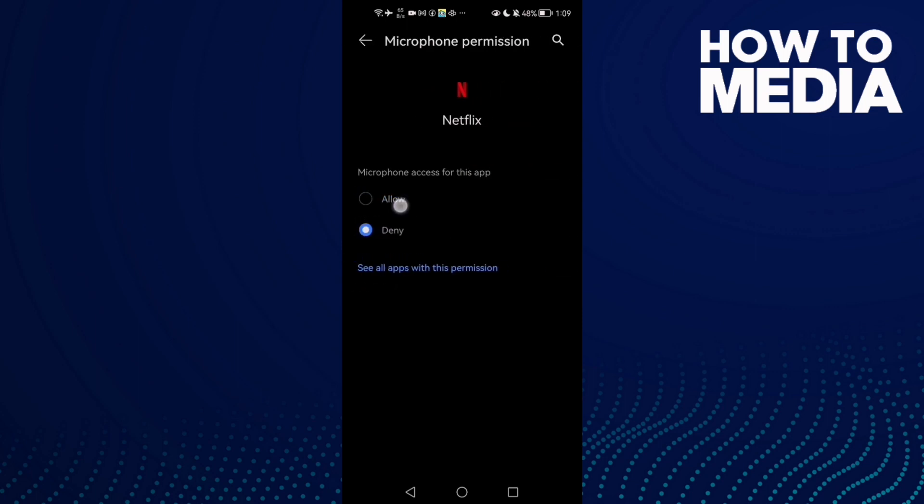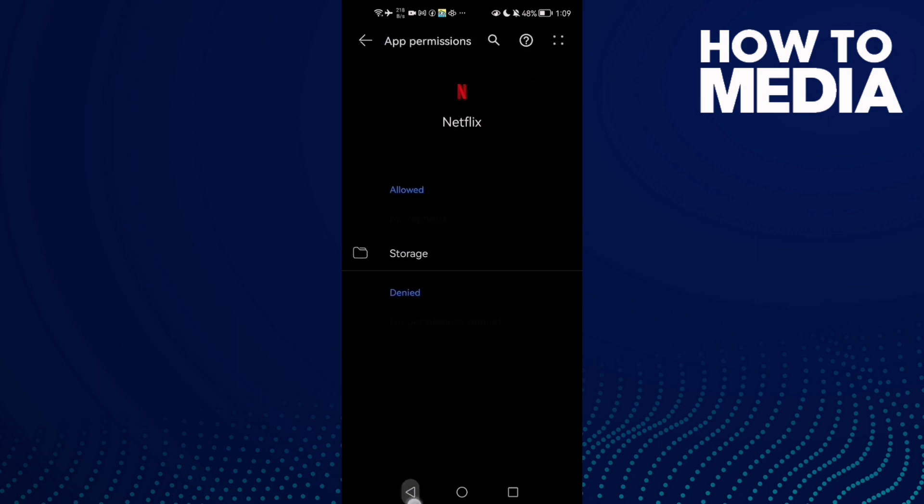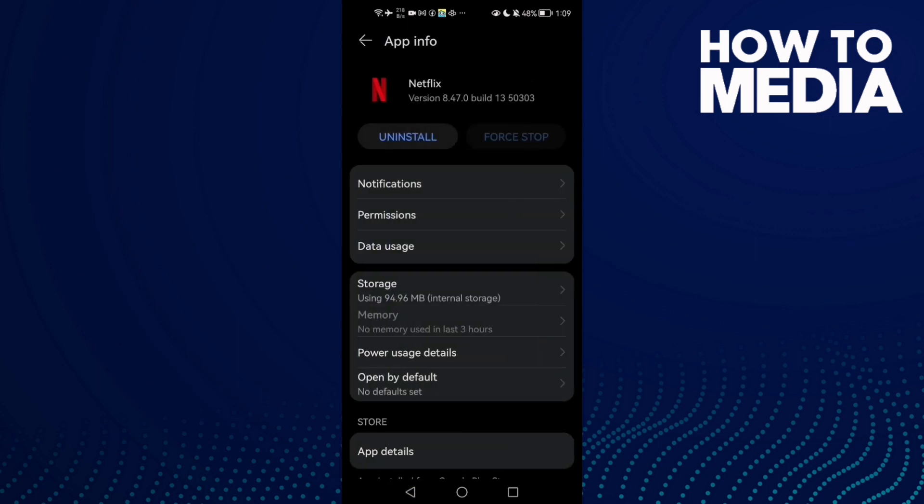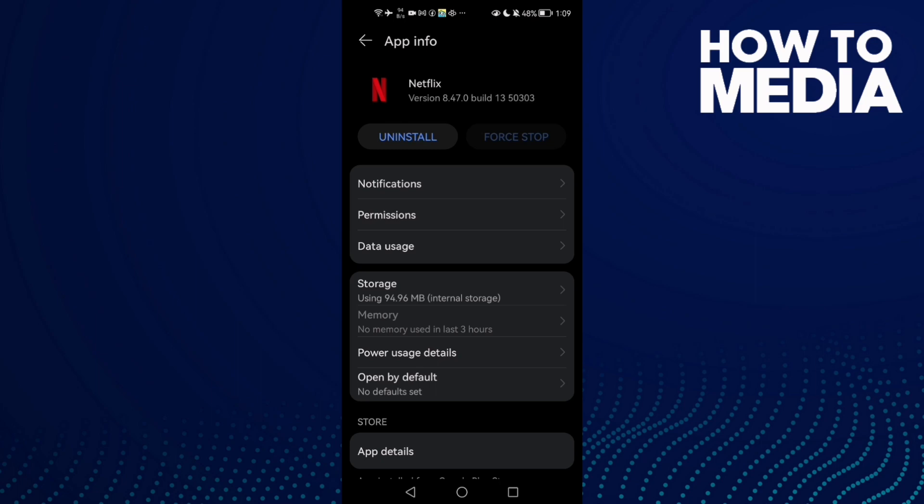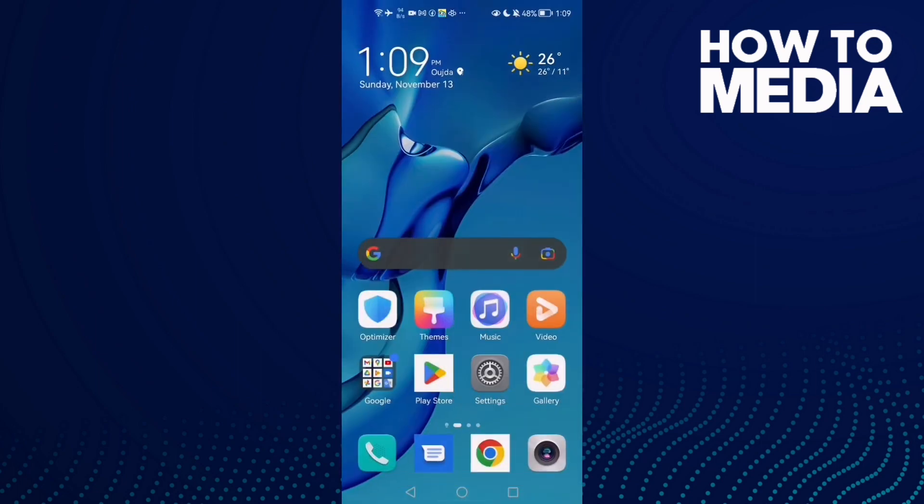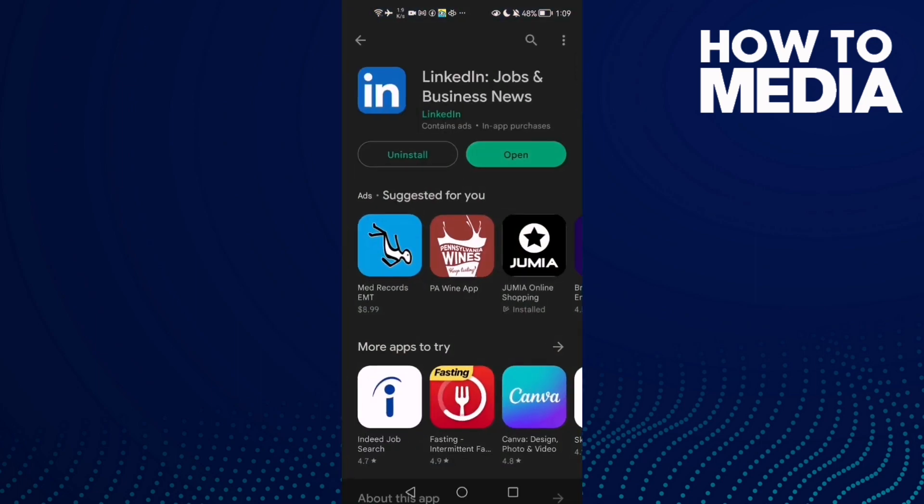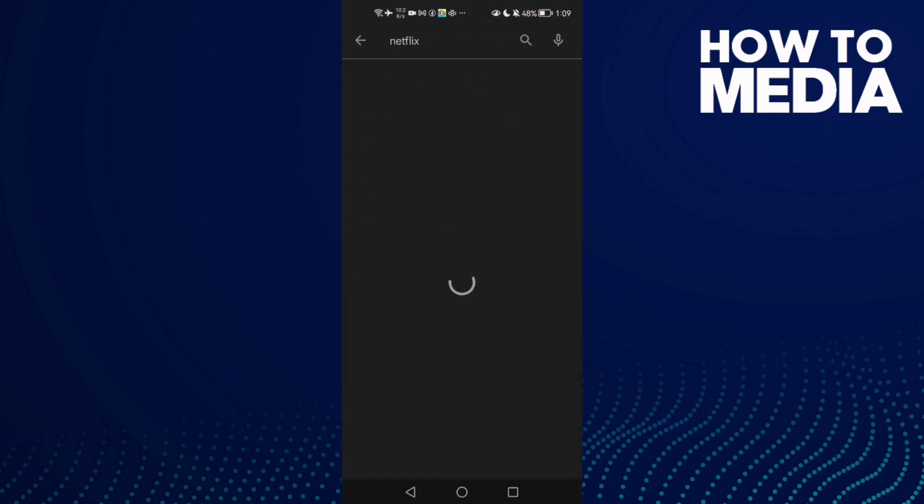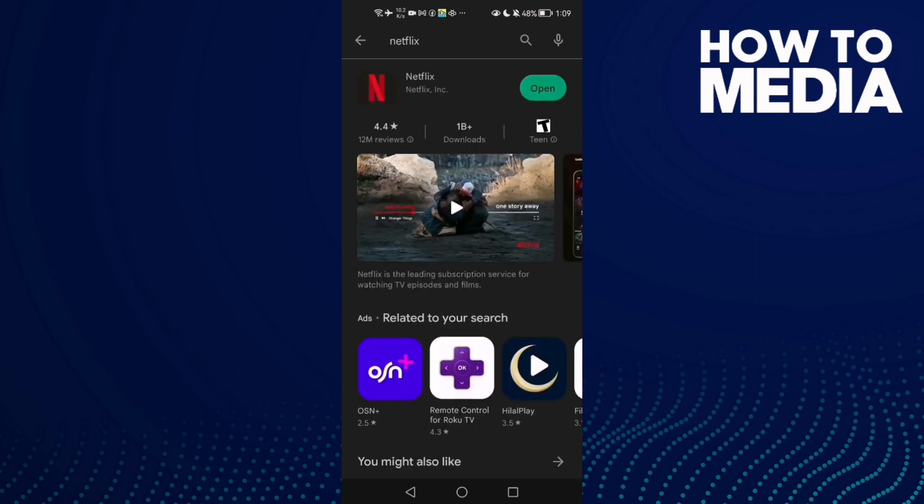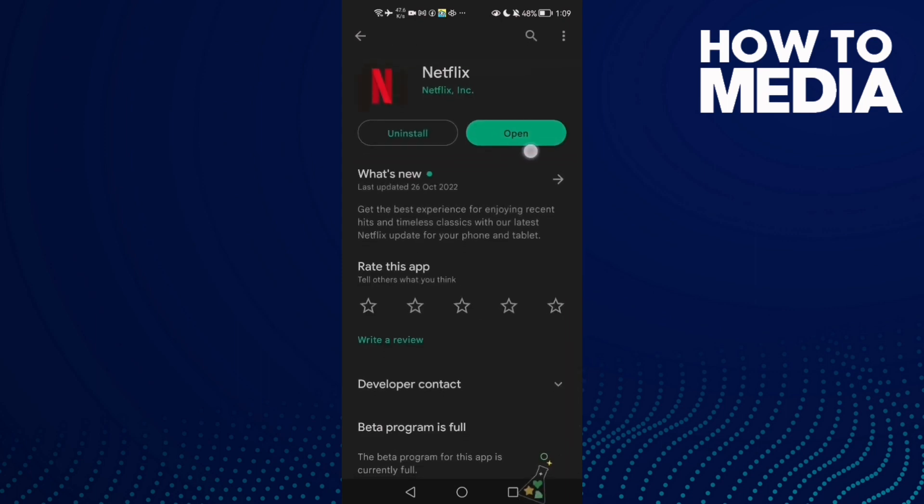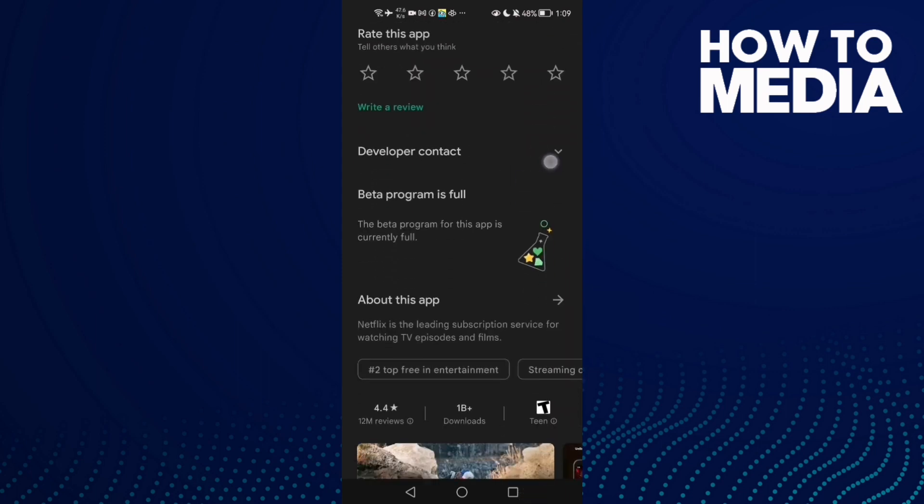And that's it. Now just go back and try again. If that doesn't fix your problem, it means that you need to update your Netflix. Just click Netflix here and check if there is any update.